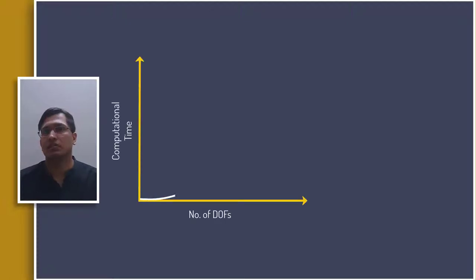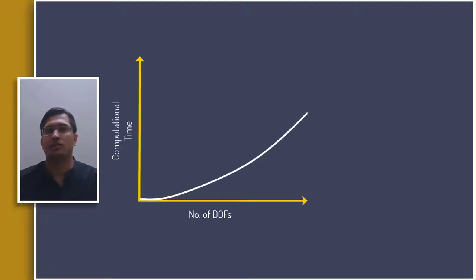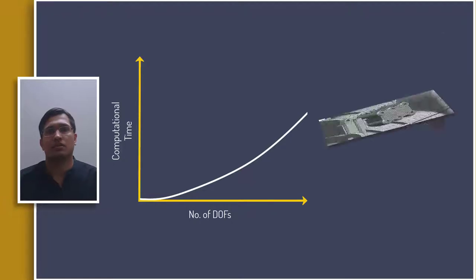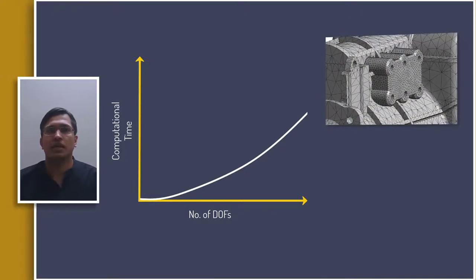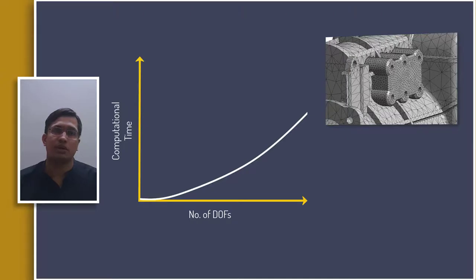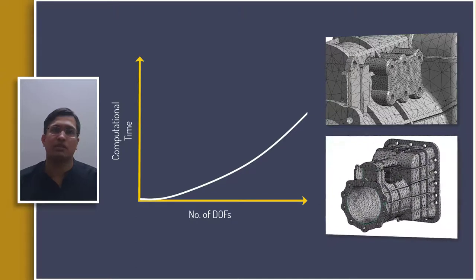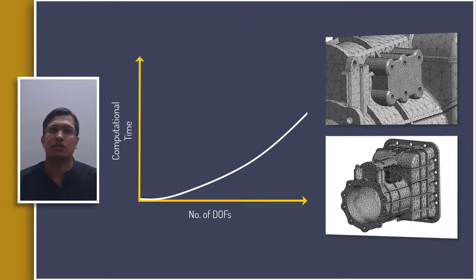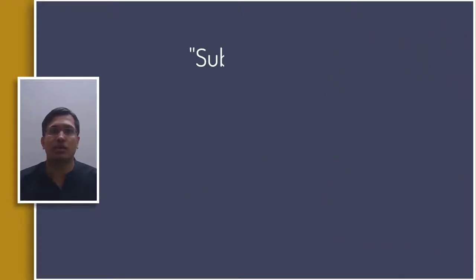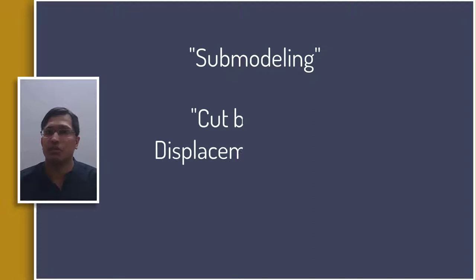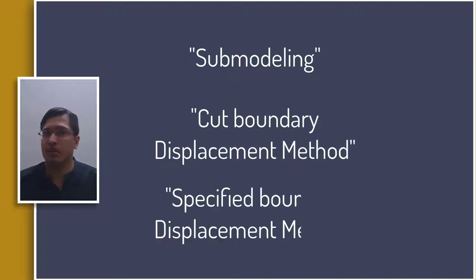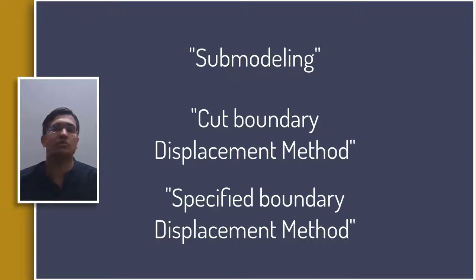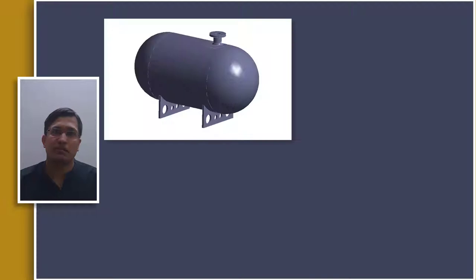A finer mesh increases the computational cost and this can become a bottleneck in case of larger assemblies. Localized mesh controls can help in achieving some efficiency, but in case of larger assemblies even a coarser mesh may already exhibit high computational cost. To this end, analysts use a technique known as sub-modeling which is also known as cut-boundary displacement method or specified boundary displacement method.